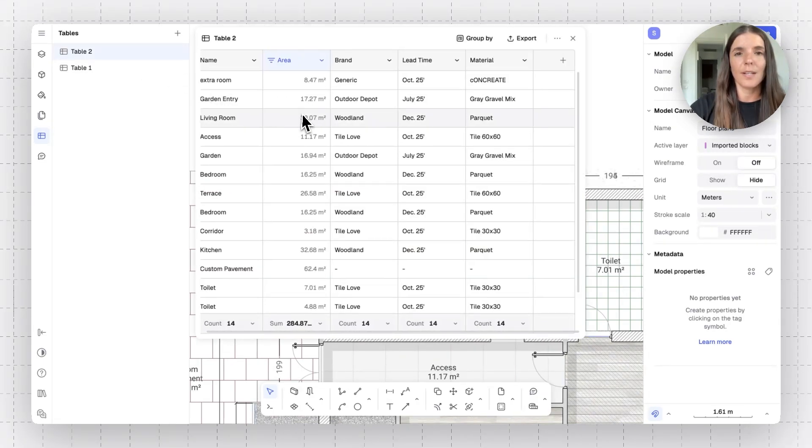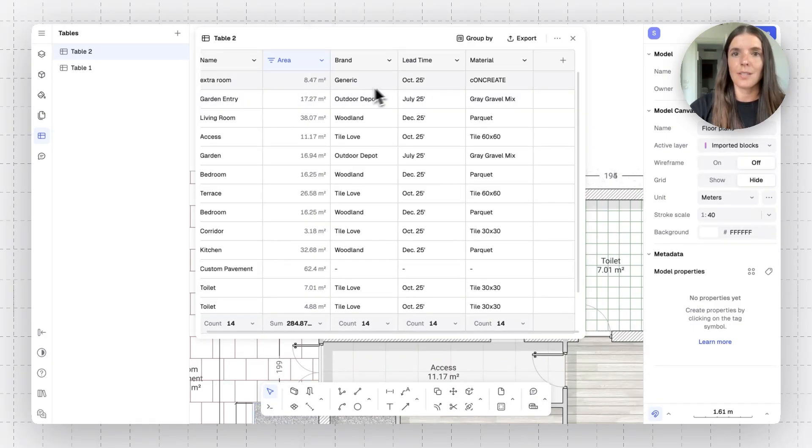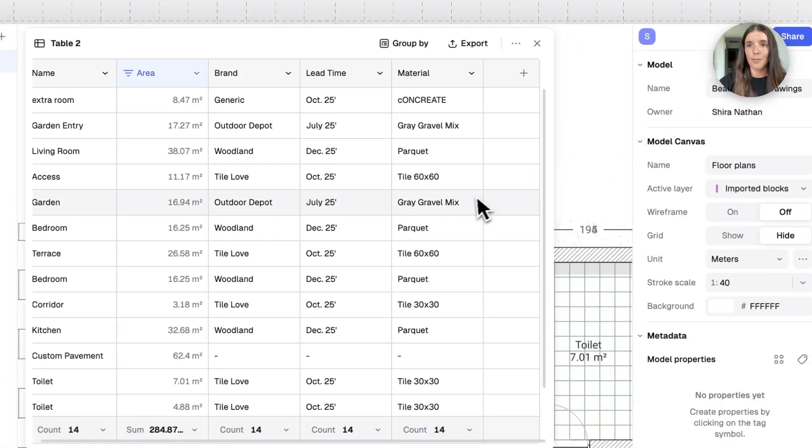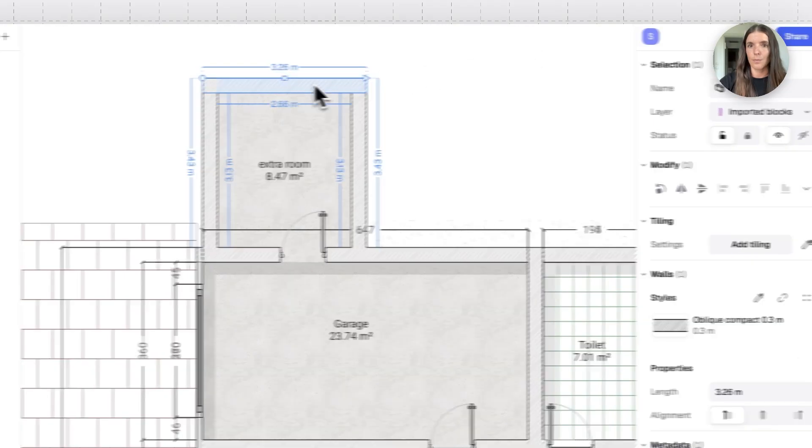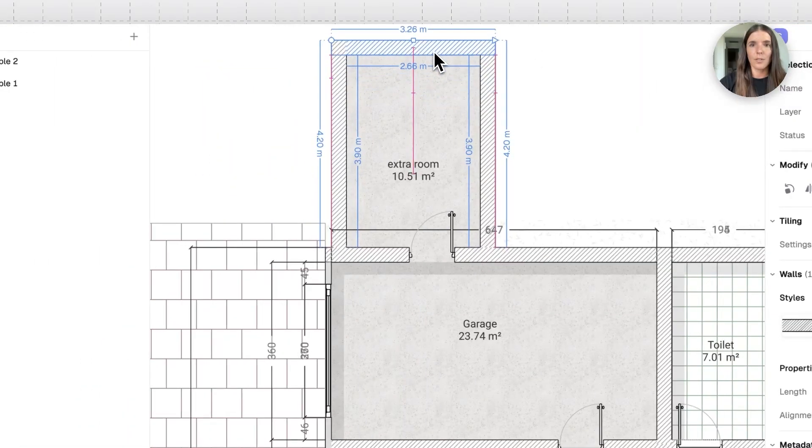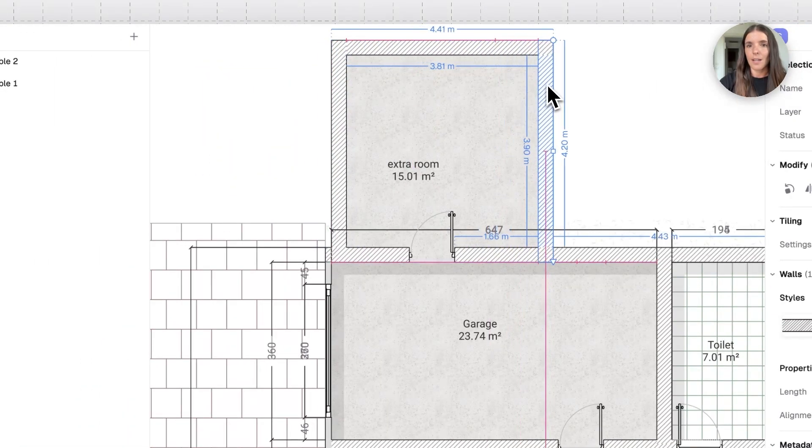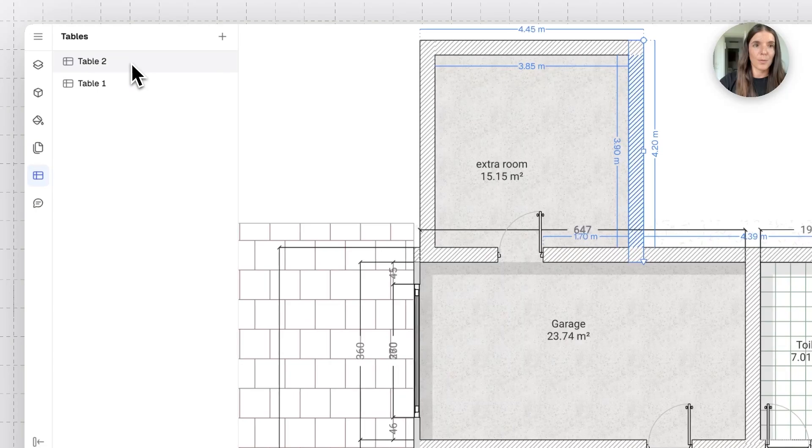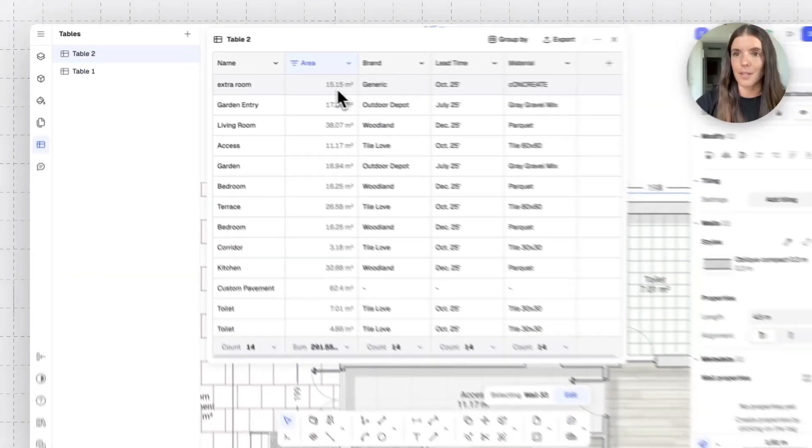So, there it is, extra room, its square meter count, its information. And by the way, if I move this wall enclosure in my model, it's going to update live in my table. So, it's really nice because everything is always kept up to date. So, the next thing I can do is start grouping.